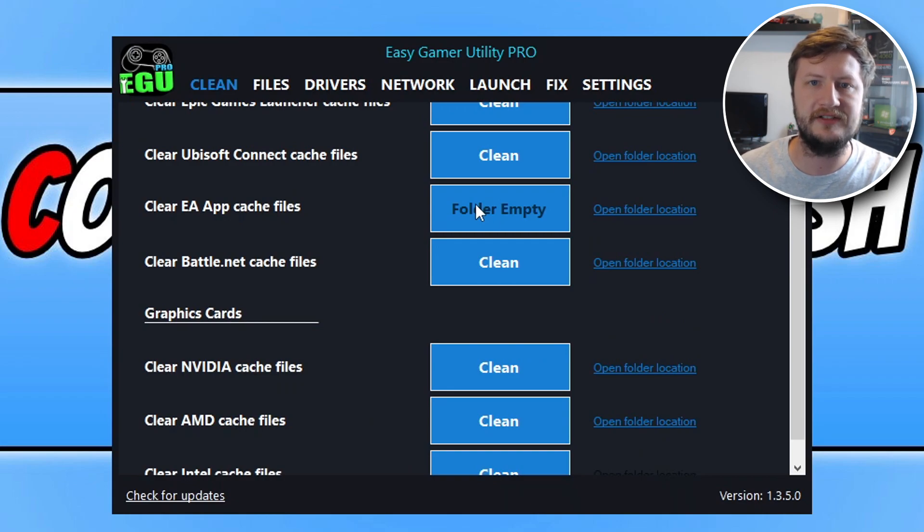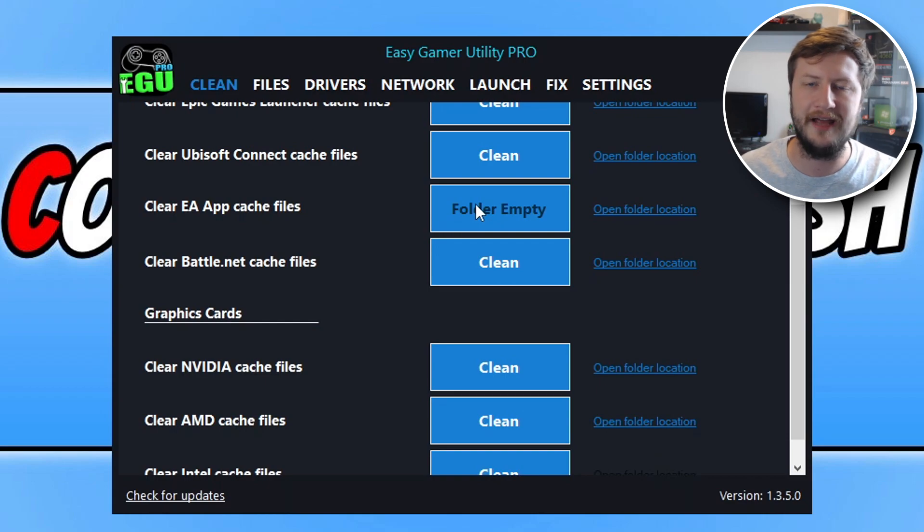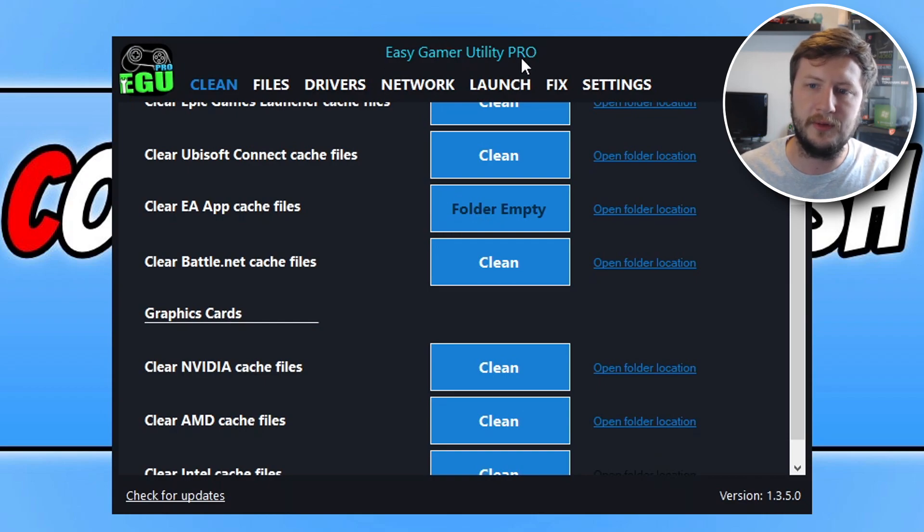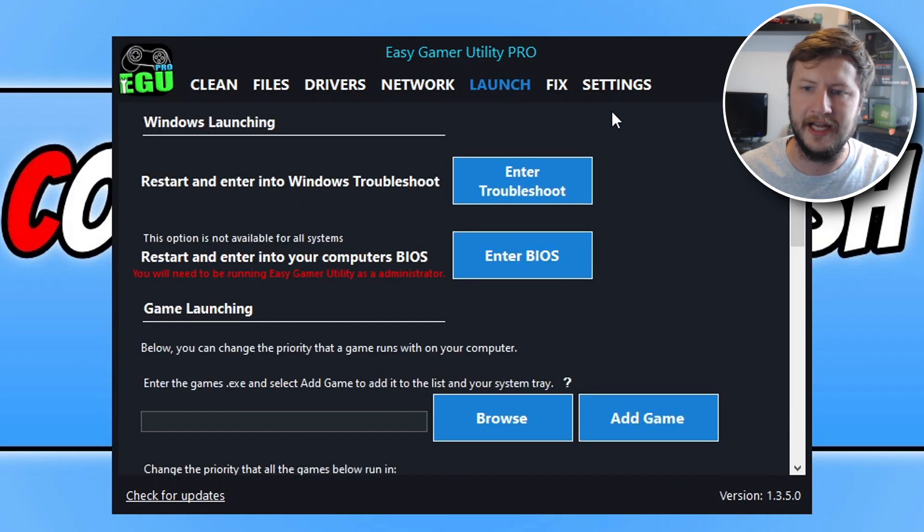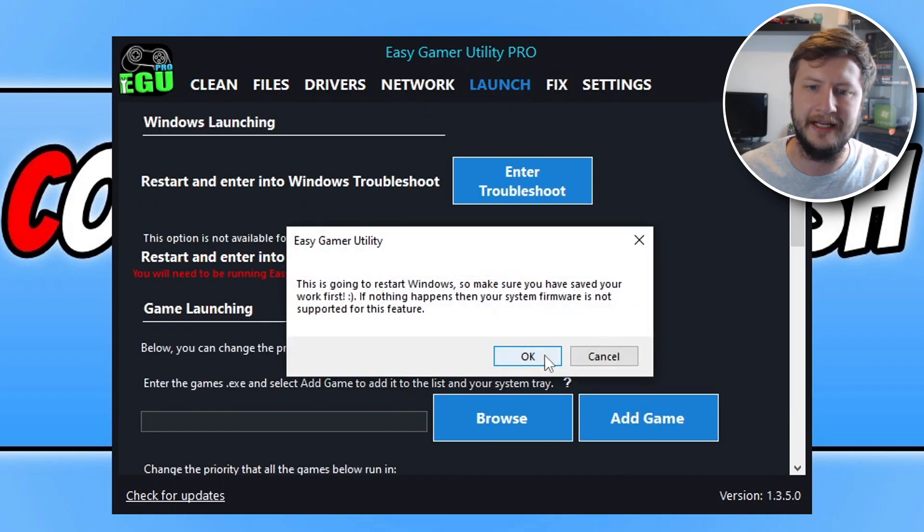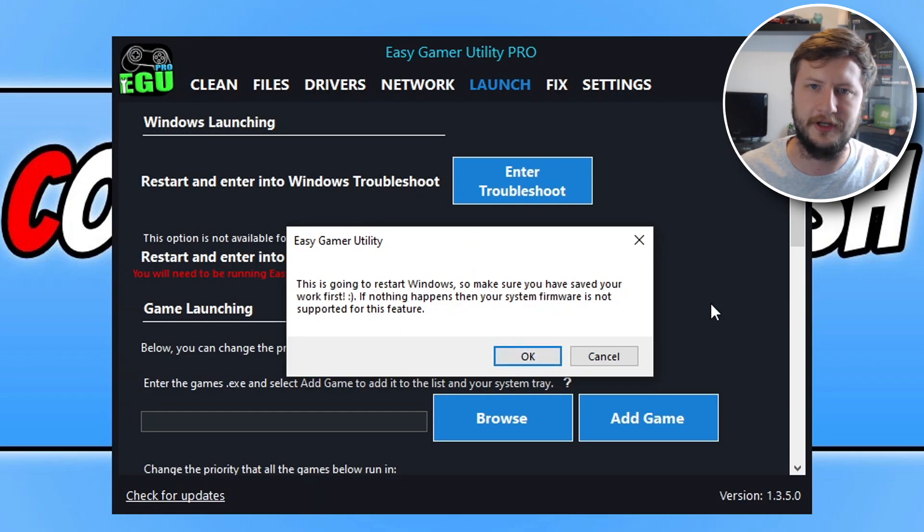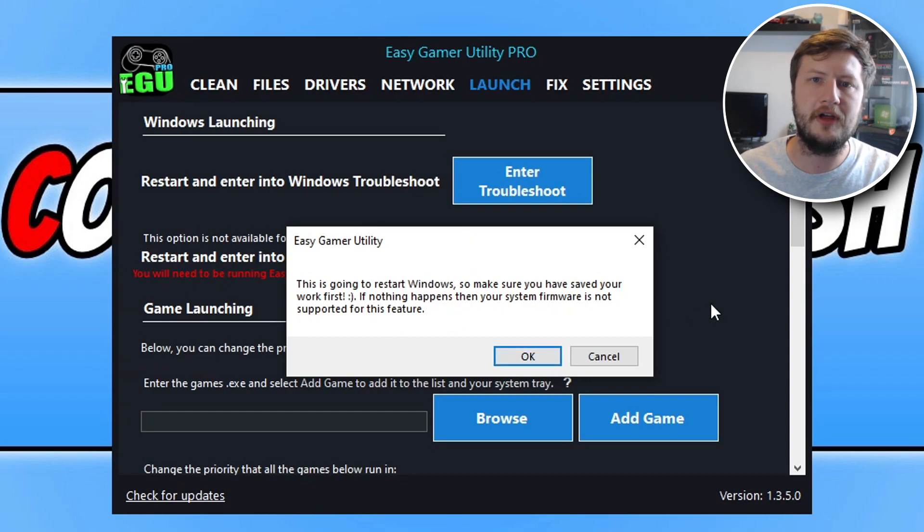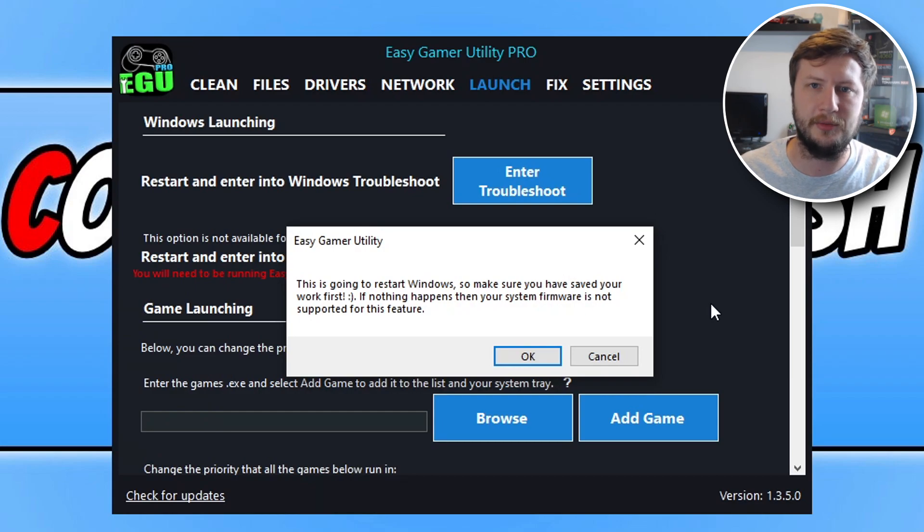So to do this, you can either restart your computer and keep pressing the delete key or whatever key it is to boot into your BIOS, or if you have Easy Gamer Pro, you can simply click on launch and you can then click on enter BIOS and then go OK. As long as your system supports this option, this will then easily access the BIOS. So I'm now going to go ahead and go into my BIOS.